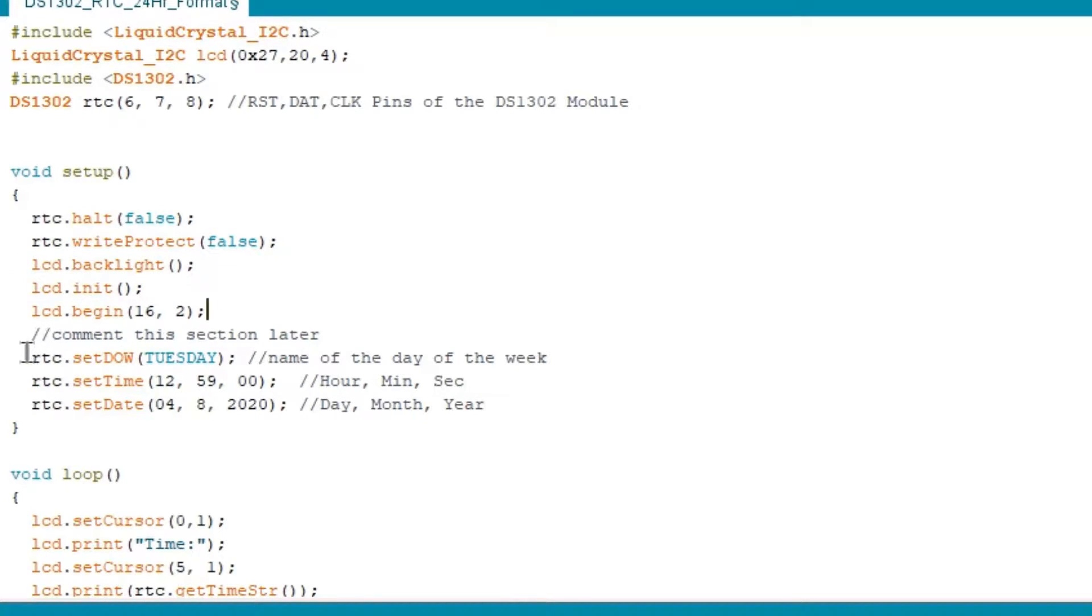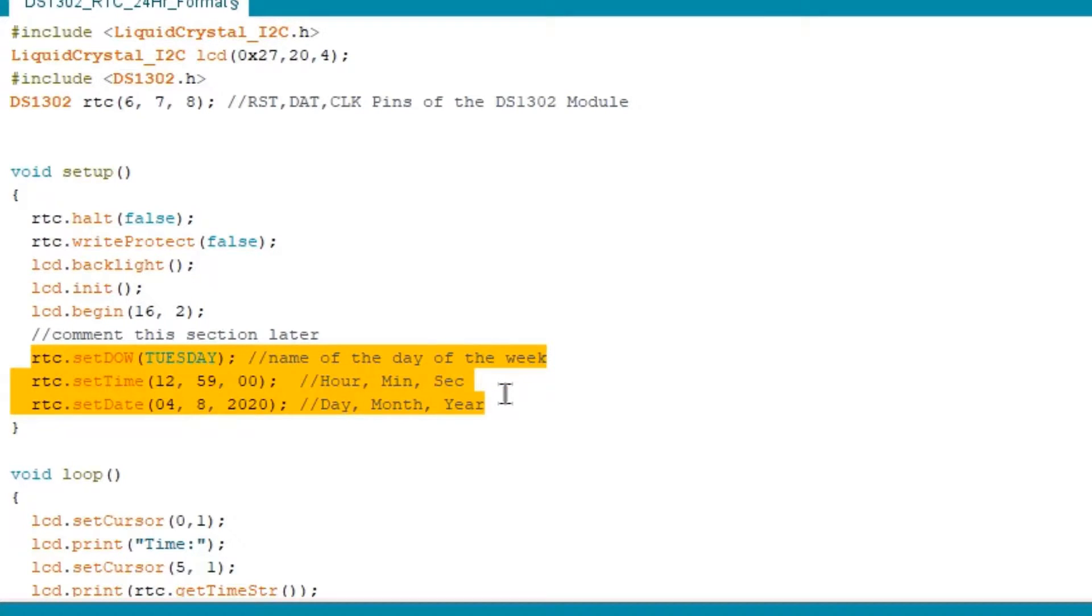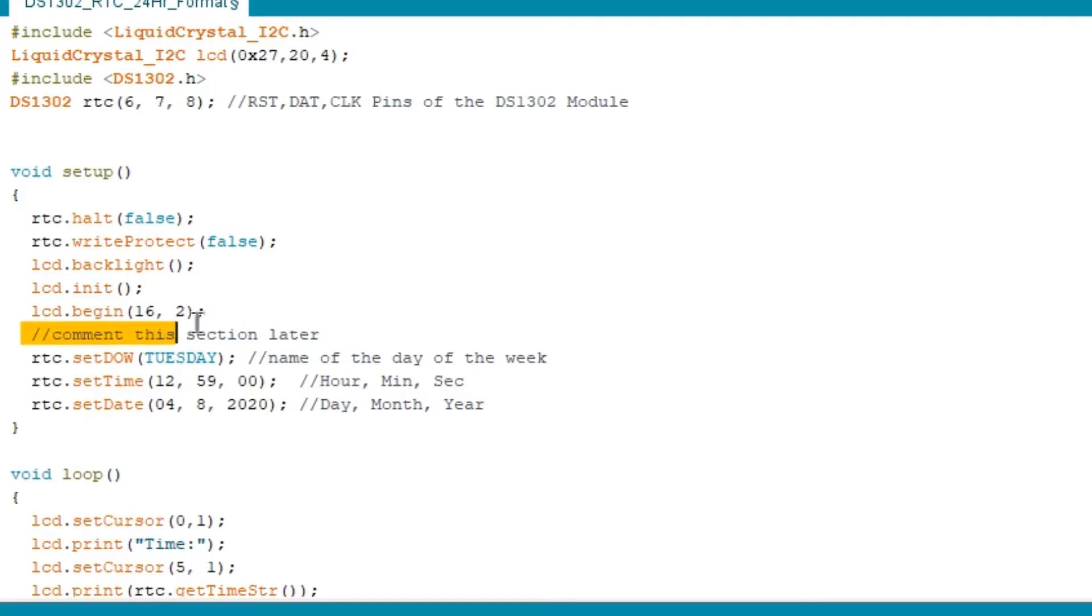Next, this is where you will put the date and time. After that, you will comment this section for the second programming later. But, more about that later.